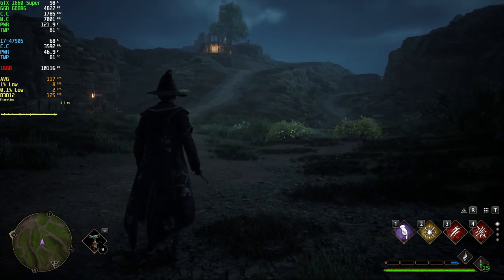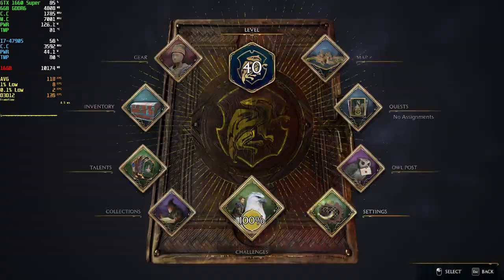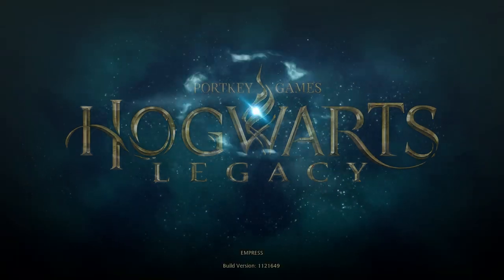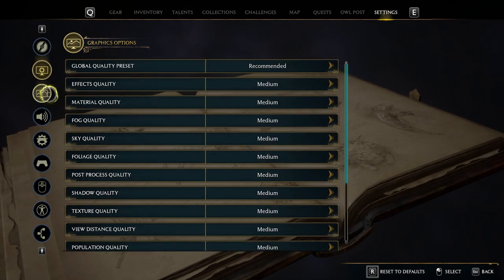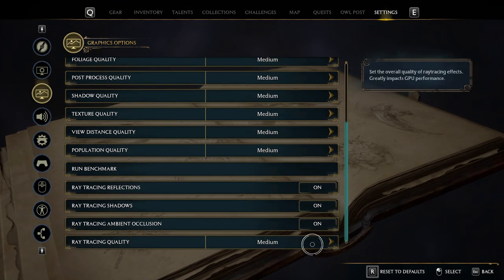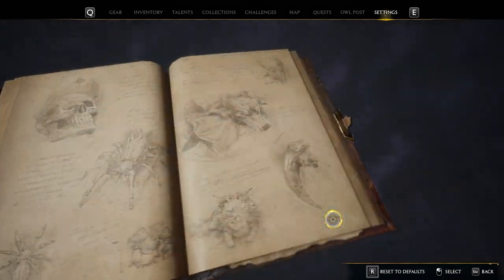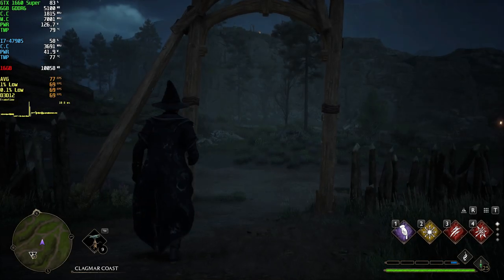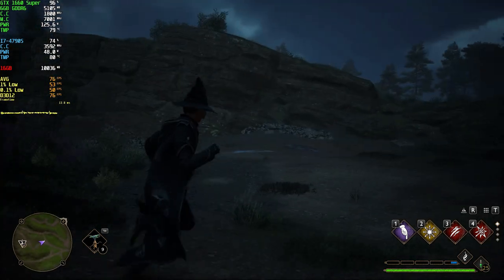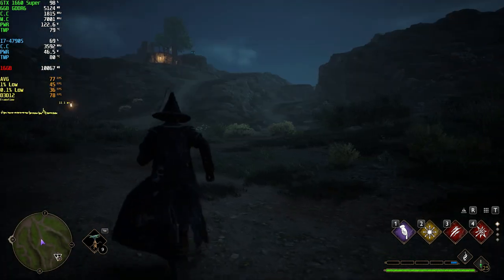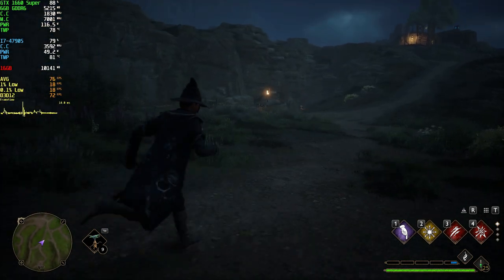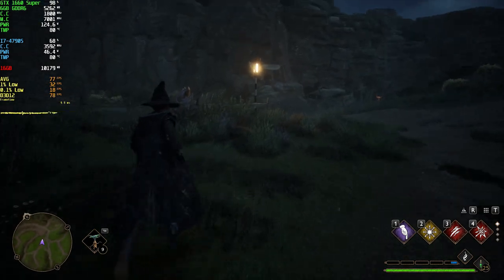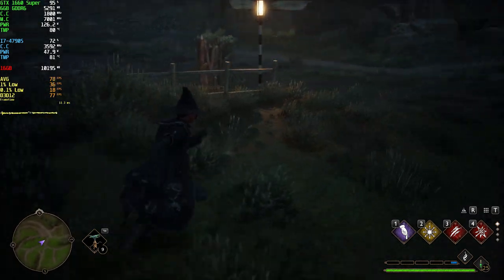Now let's try ray tracing. I'm going to try medium to ultra ray tracing settings. Even though I got 70 to 80 FPS, I can't feel it. But 70 to 80 FPS with ray tracing is pretty good for a five-year-old GPU.